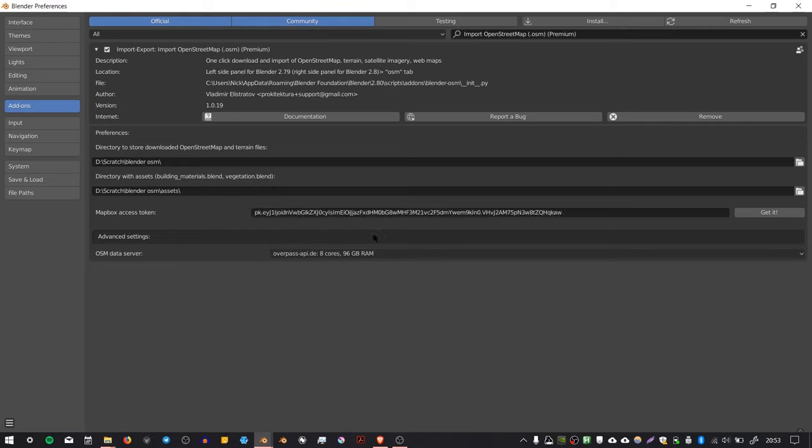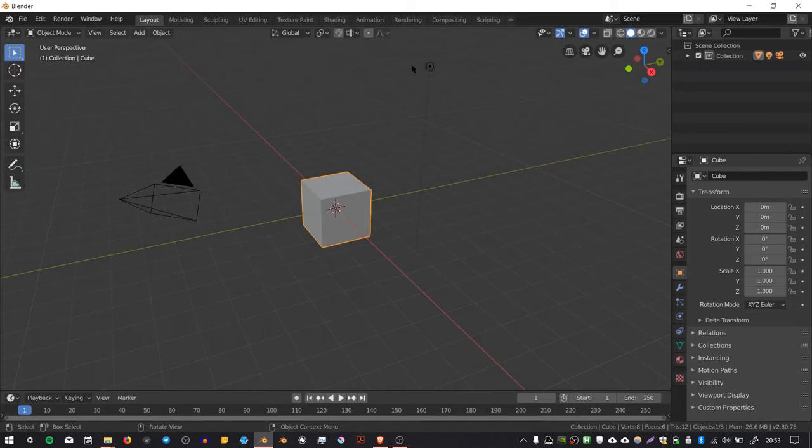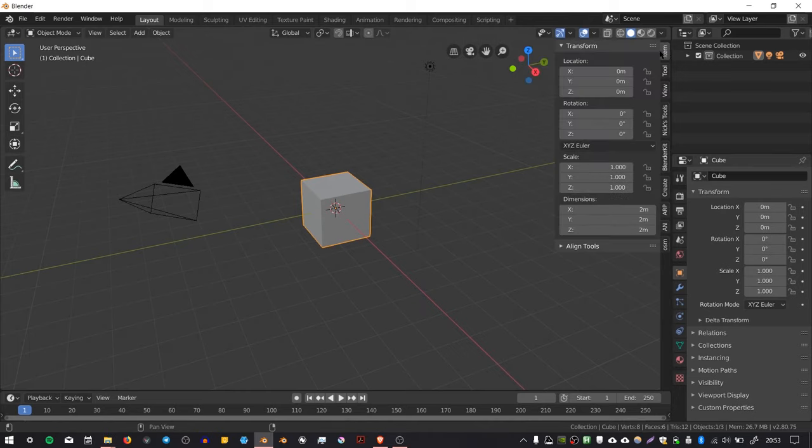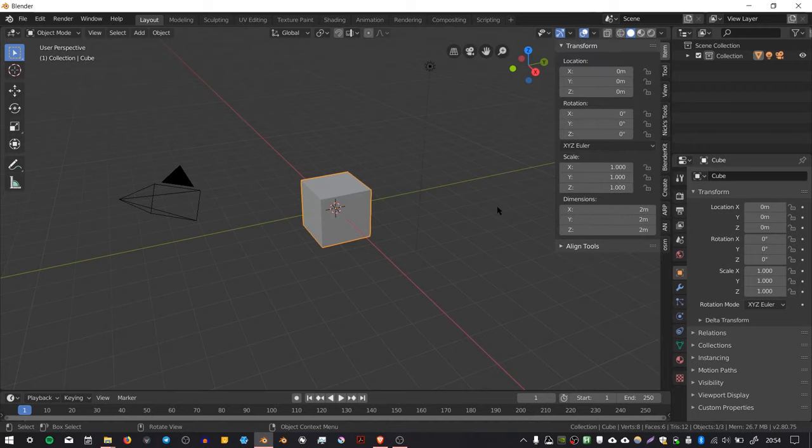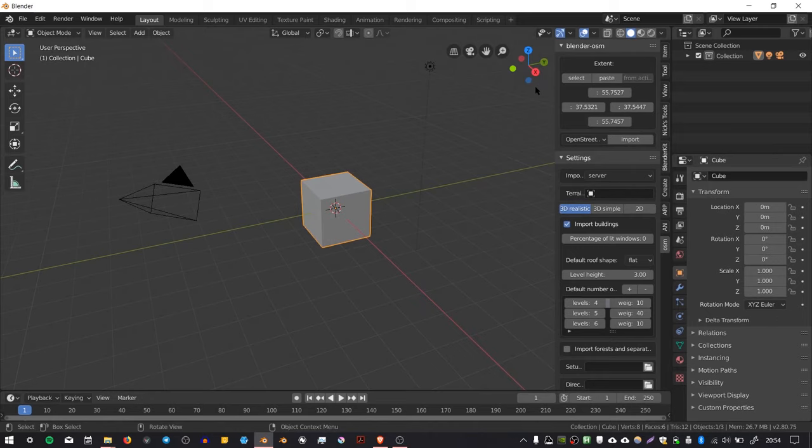Now I'm going to close this window and go to Blender. The interface for the add-on can be found in this side panel here, which you can expand by pressing this little tab or the hotkey N. If you go to the OSM tab, you'll see the user interface for the add-on.